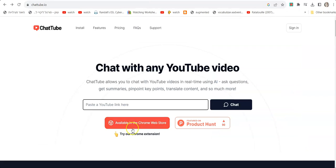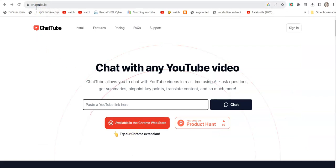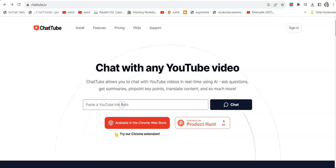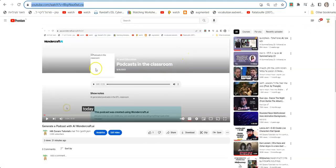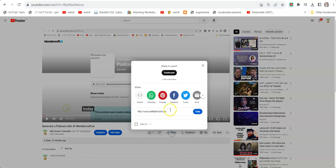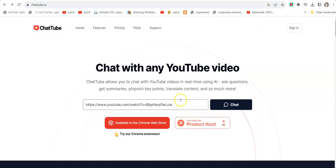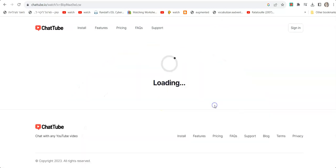So let's see how we do this. We go to a website called chattube.io and then we paste a link to a certain YouTube video. We copy the link from the video, or we click share and copy the link from there.